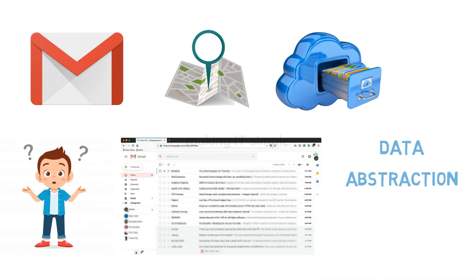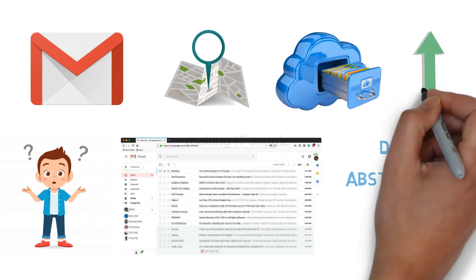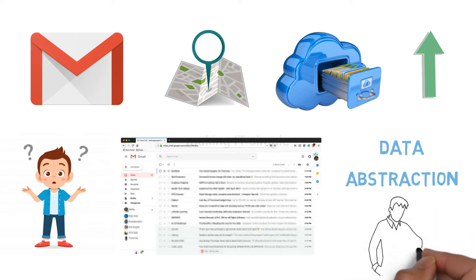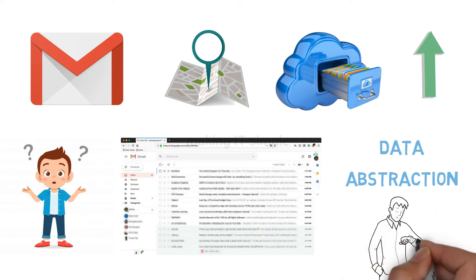If you have not watched my video on what is database and DBMS, you can watch it here, and also there is a link in the description. So without wasting any time, let's start the video.